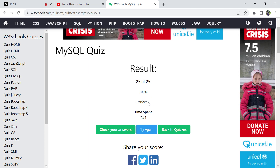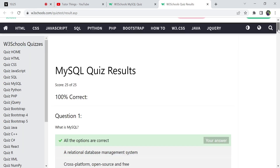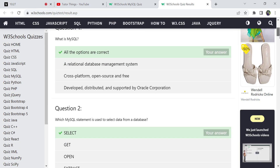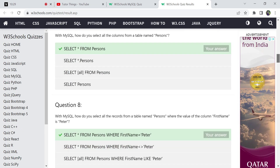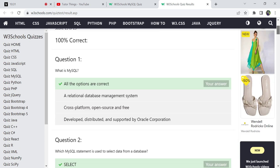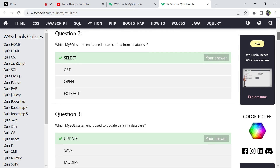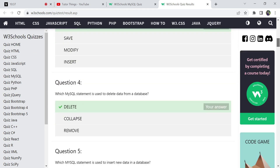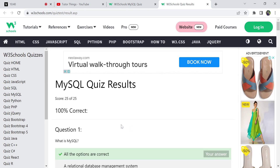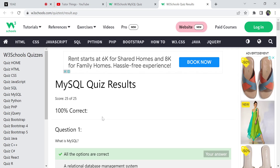You can go back to quizzes and take other concept quizzes, or try this same quiz again to score 25 out of 25. You can also check the answers — if you got any wrong, they will be displayed in red, and the correct answer will be shown alongside your answer. I got 100% so all answers are shown in green.